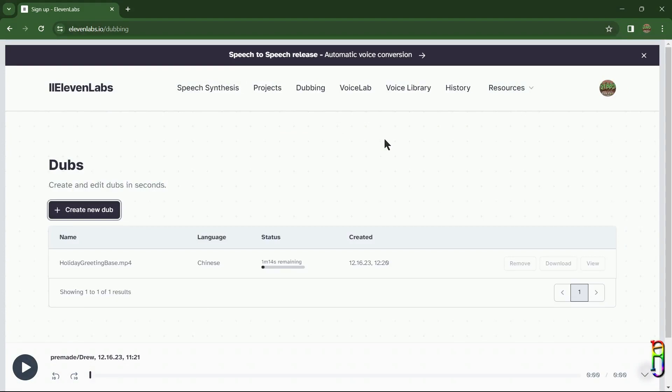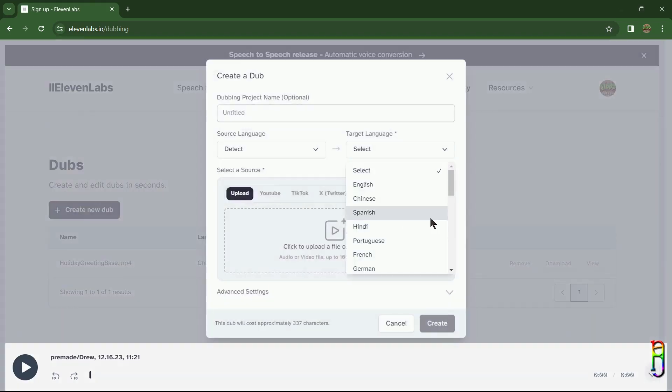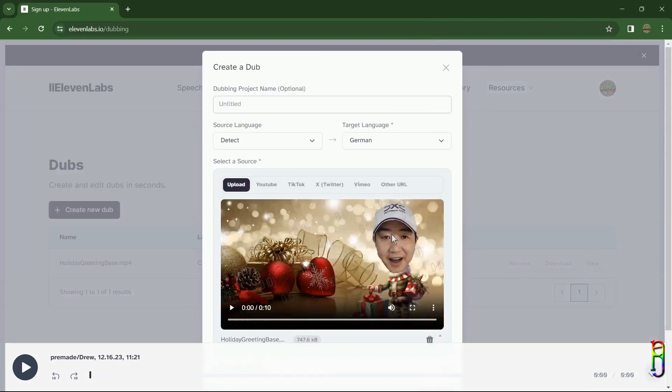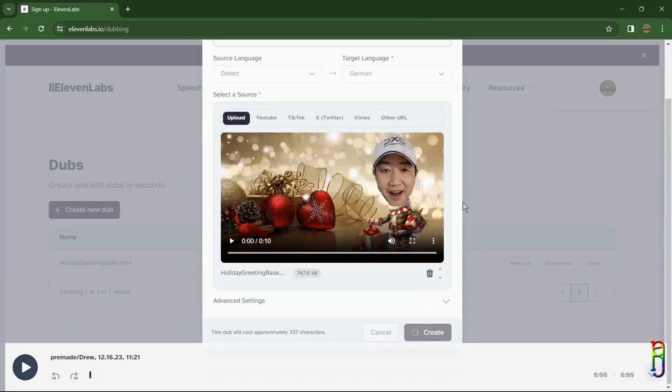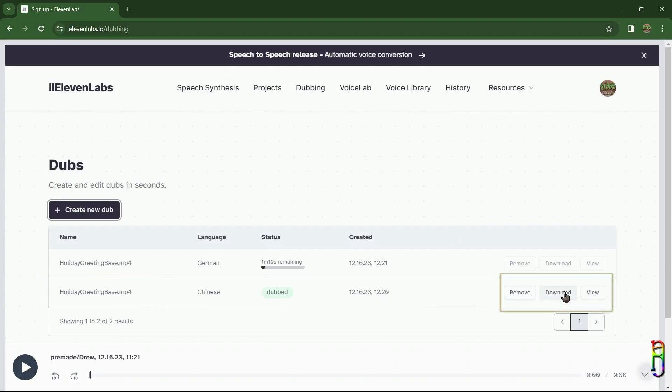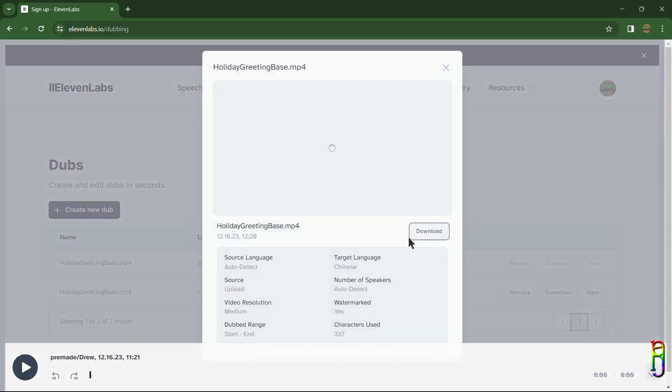30 seconds to process. And while waiting for the first project to finish, you can actually dub another project. Let's do another one using the German language this time. Okay, the Chinese dub we created is done. For finished projects you have an option to delete it or download the video, or you can also click View here to preview